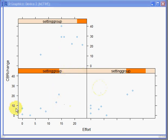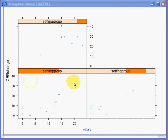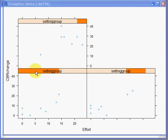Notice that the y-axis for each plot is CBR change and the x-axis is effort. Also, notice that above each scatter plot is a bar. This represents the level of social setting.